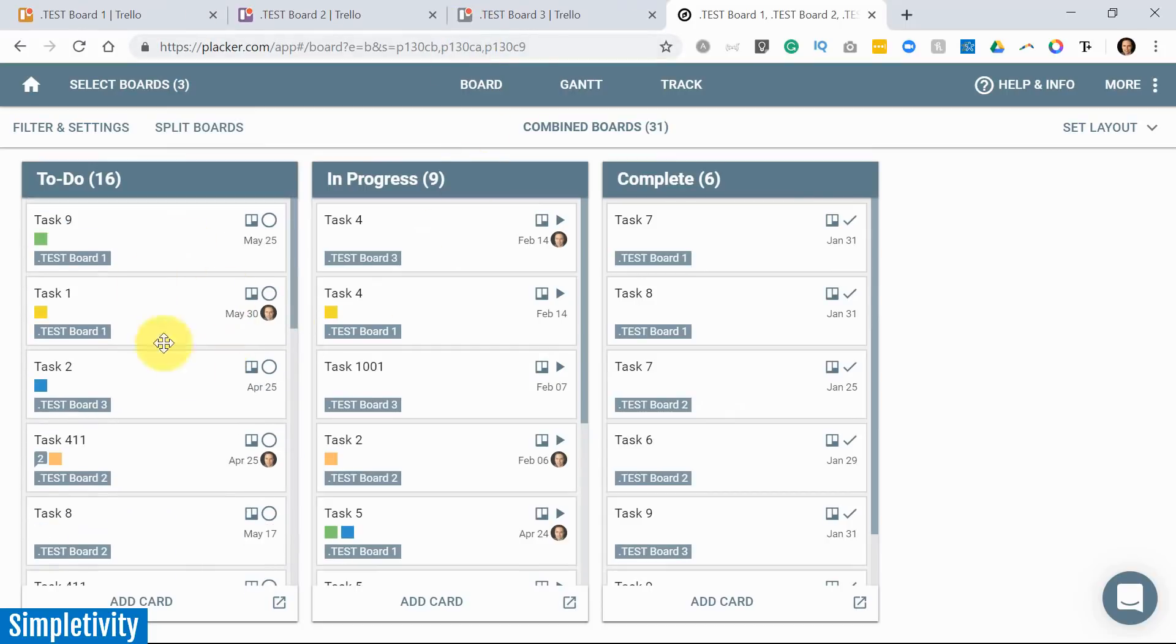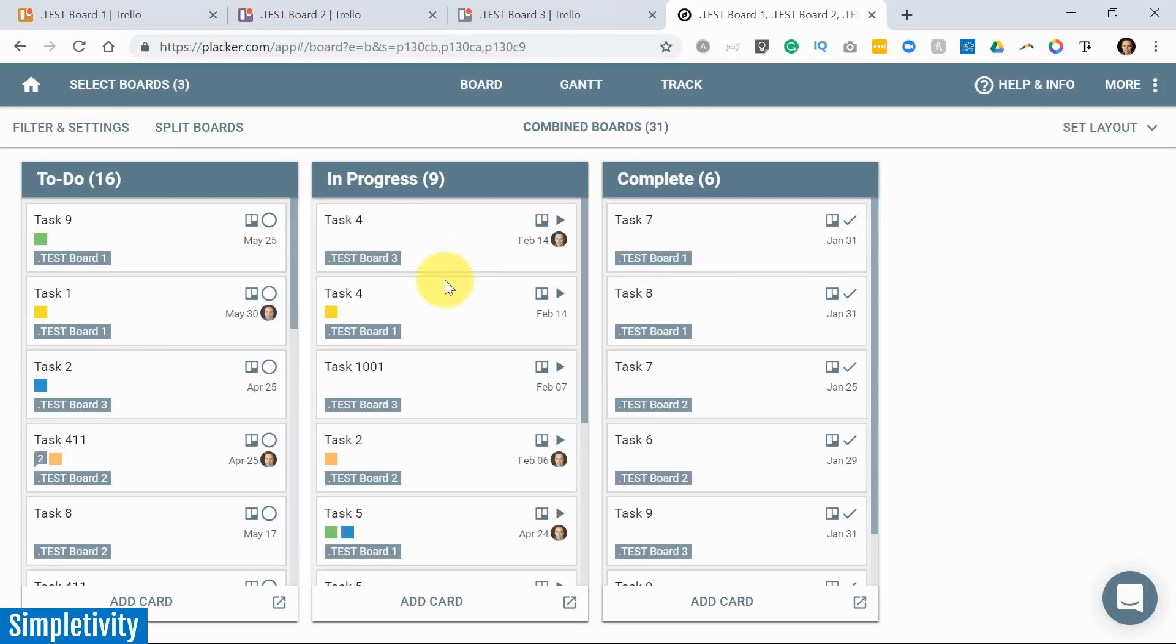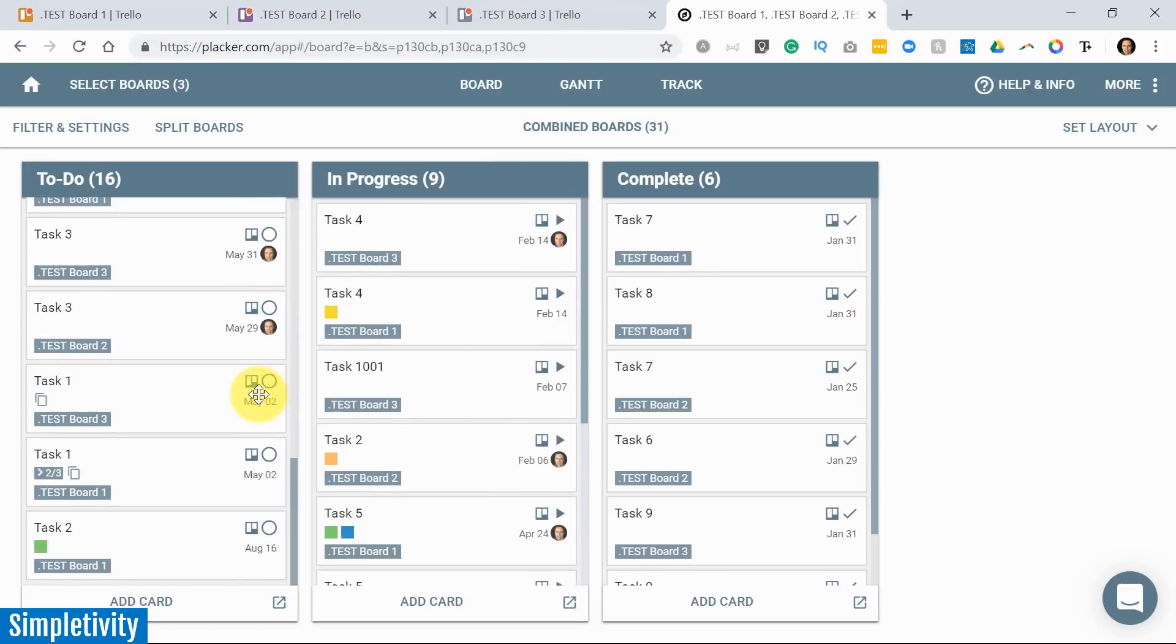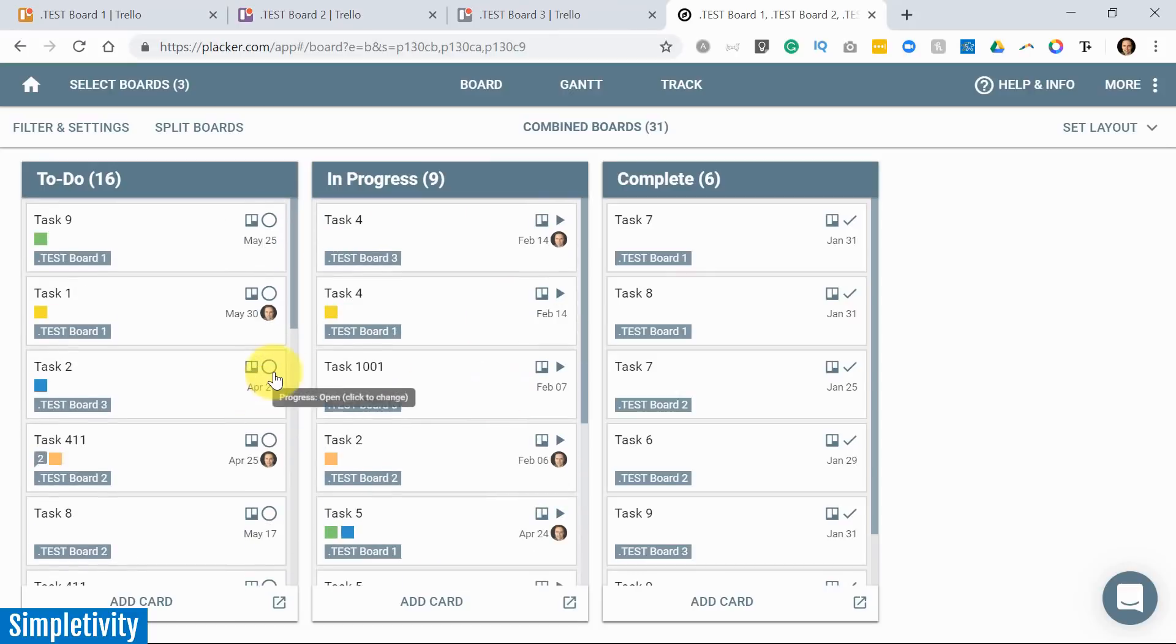So I can manage and move my cards around. I can change things here across three boards, but just in a single view. I love this, and many of my clients love it as well. That's why more and more of them are starting to use Placker.